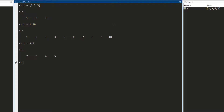Now if I do not want the jump to be one unit but want a jump to be some other number, I write it differently: start number, colon, jump number, colon, end number. Here it starts with one, jumps two units to get to three, again two units to five, then seven, then nine. Notice that the end number is defined so it can never go above ten. Once it is at nine, it tries to jump by two but exceeds the limit, so it stops. The endpoint doesn't have to be contained in the matrix.